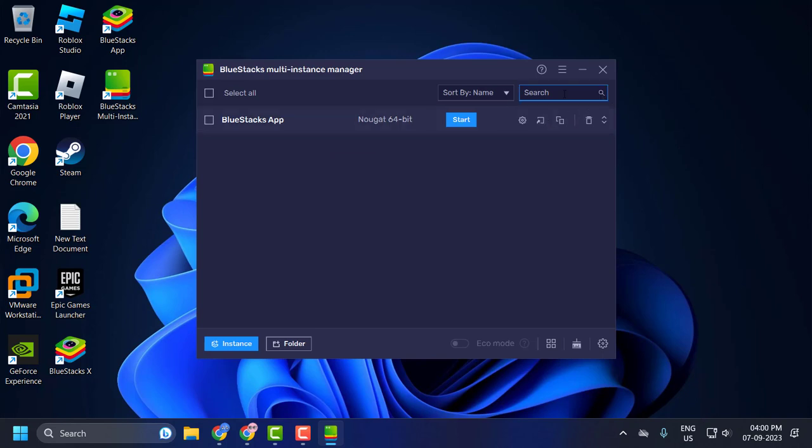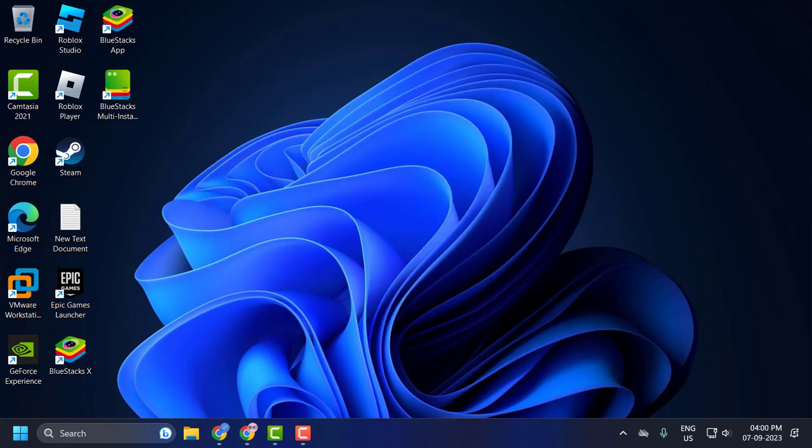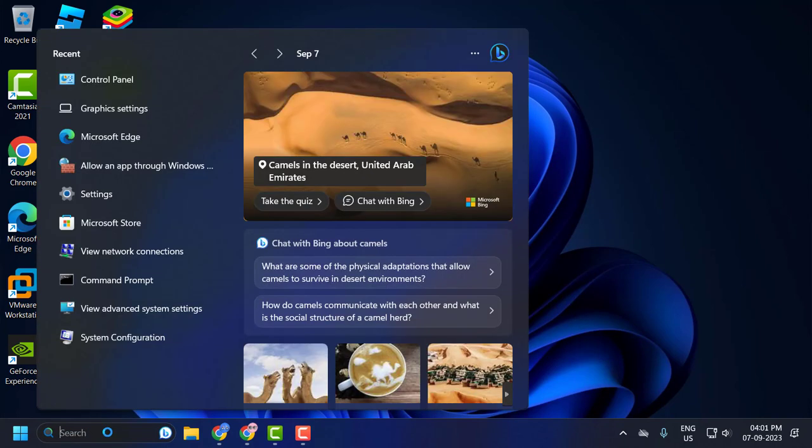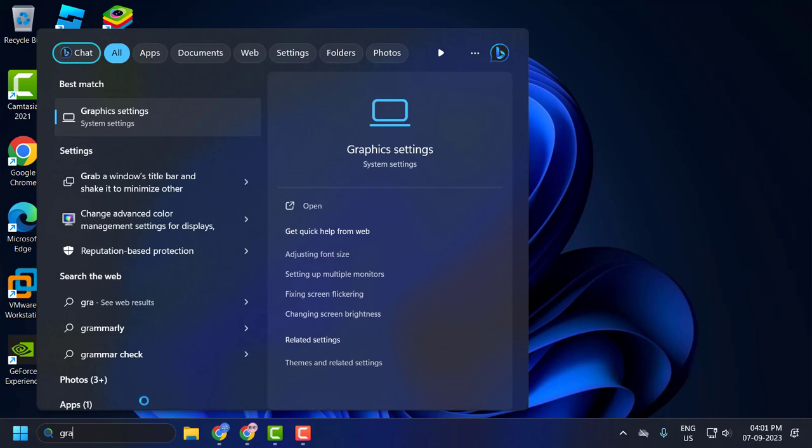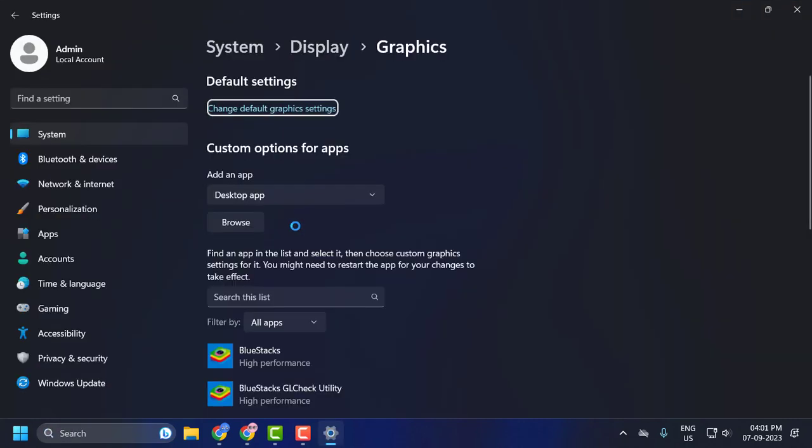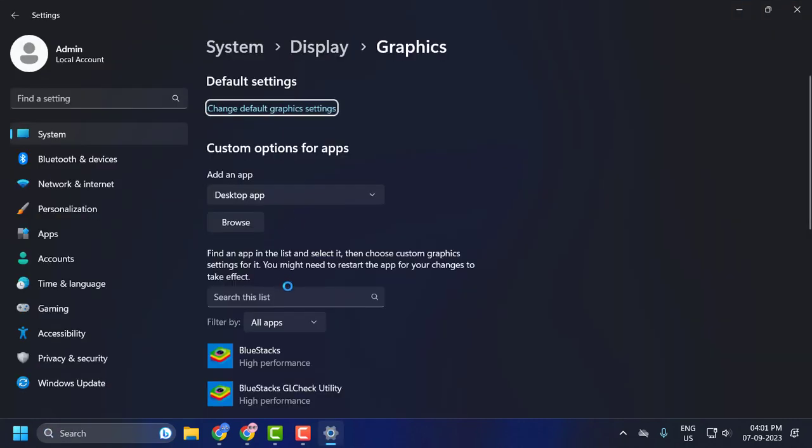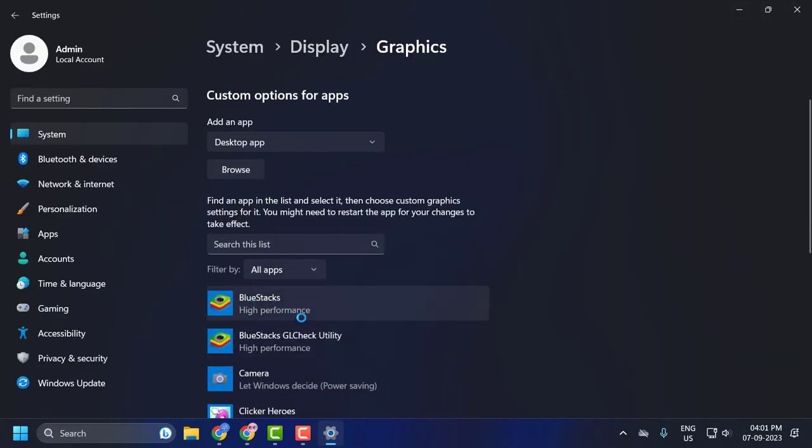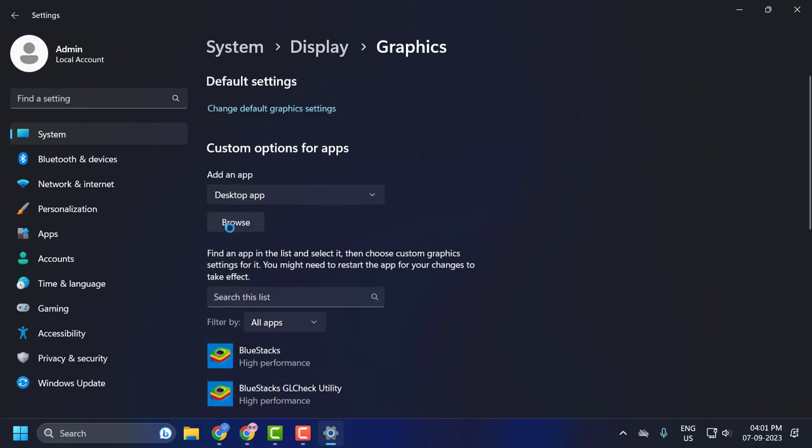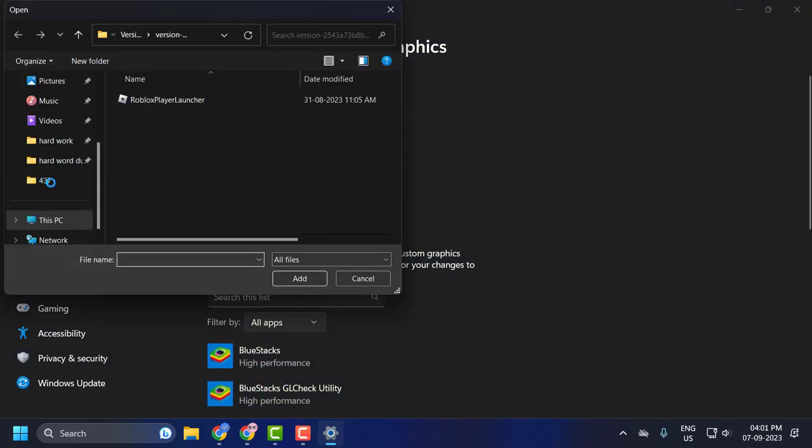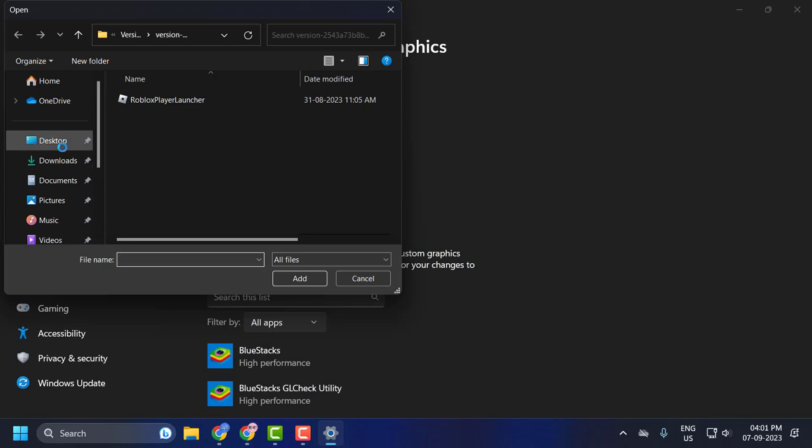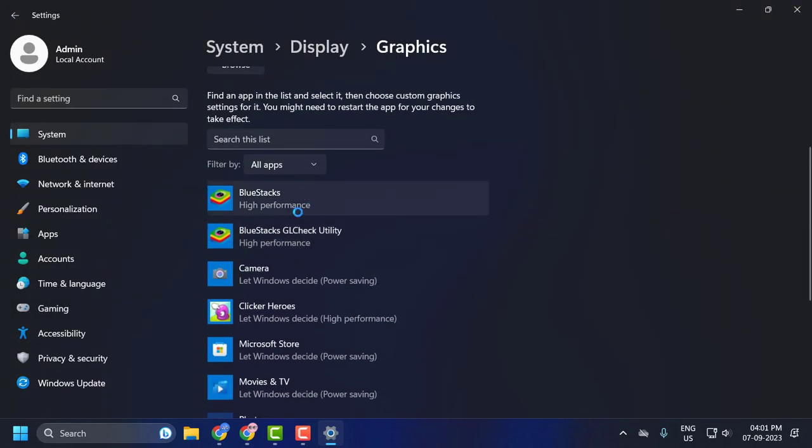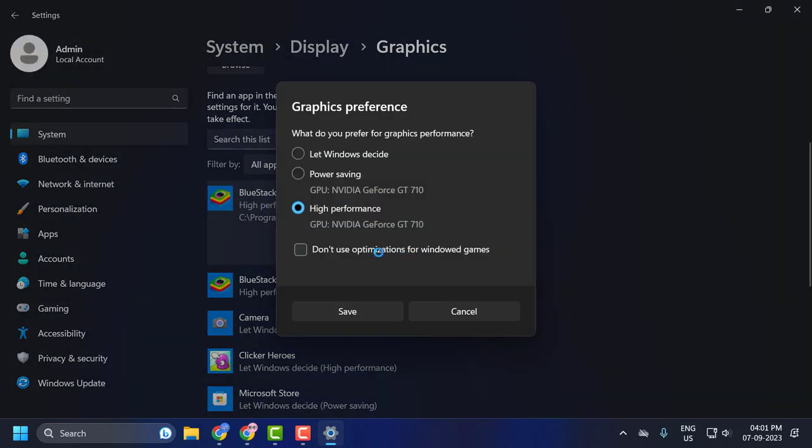Now, second step is to change the graphics mode. Close the Multi-Instance Manager and go to search menu and type graphics settings. Click on open it. Now in here, I already have BlueStack in here. In case you don't have it, then click on browse, navigate to the BlueStack location, and add it.